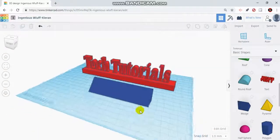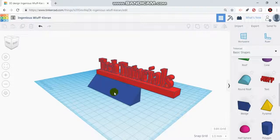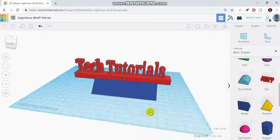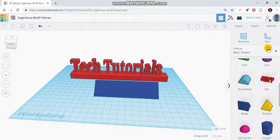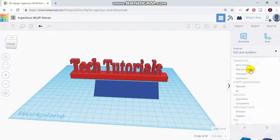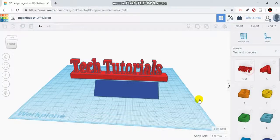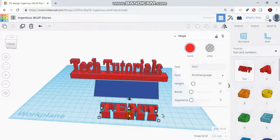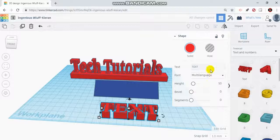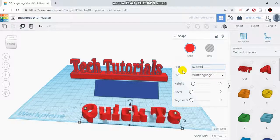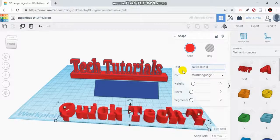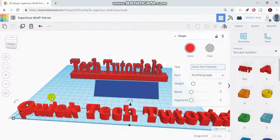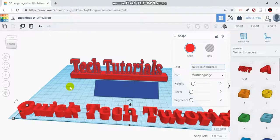Now what I want to do is have text coming off of this platform or surface here. I'm going to go to text and numbers, click my text tool, and type Quick Tech Tutorials. Clearly the text is way too big to fit on this platform.